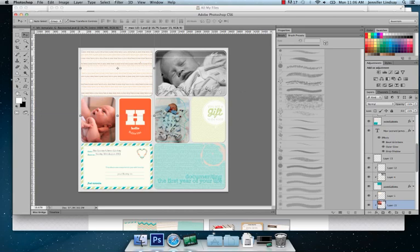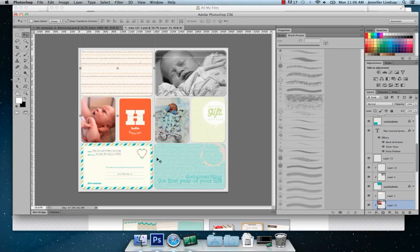So what I'm going to show you during this tutorial is how to insert images into the spaces of the templates, how to do some basic text and a few other little bits and pieces that will help you to design your layout in Photoshop.